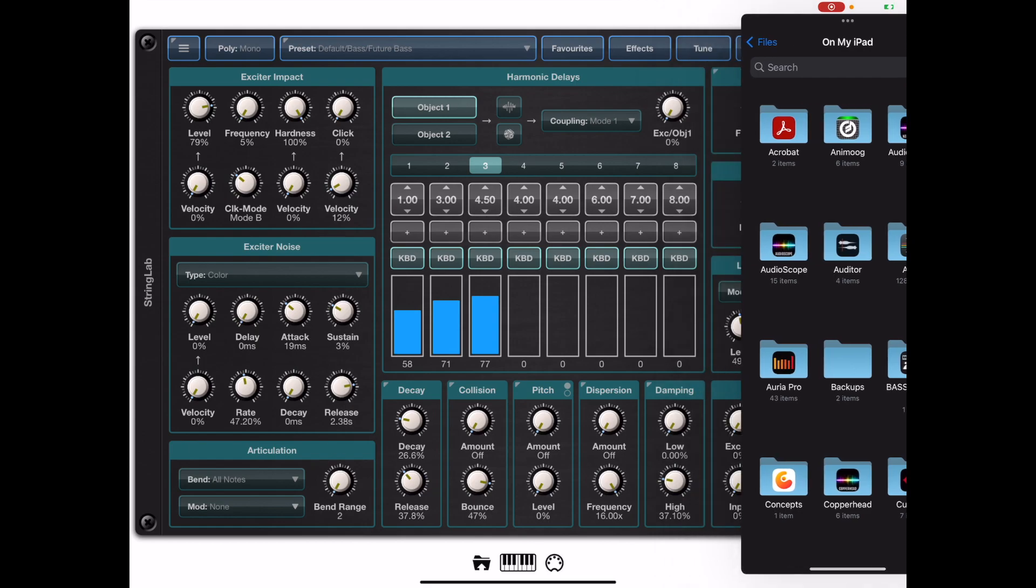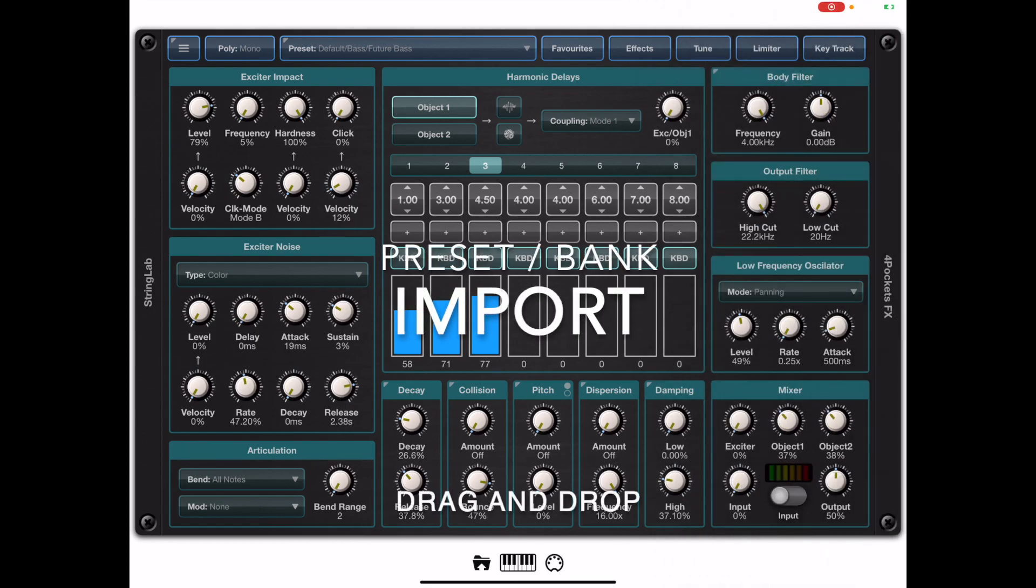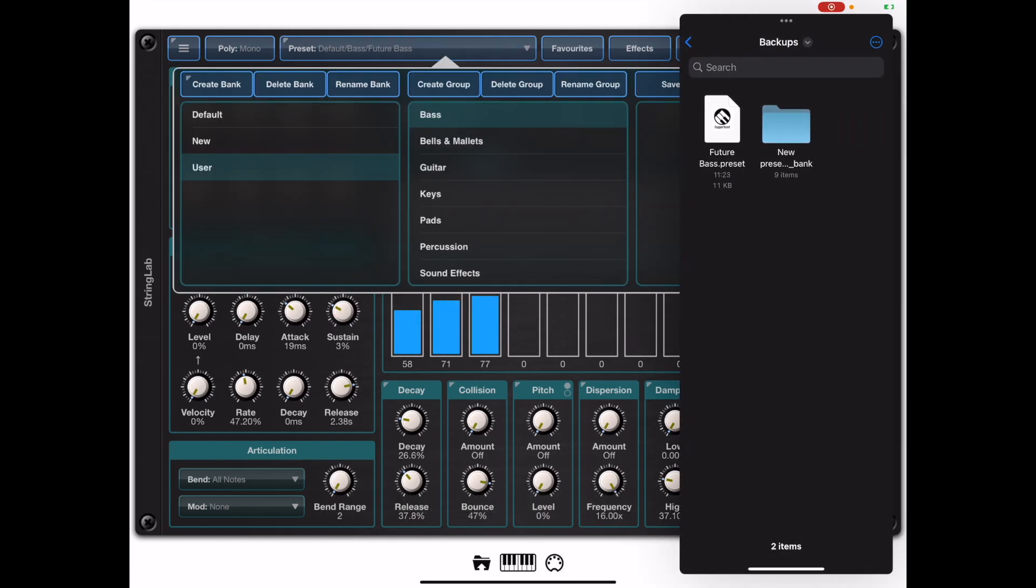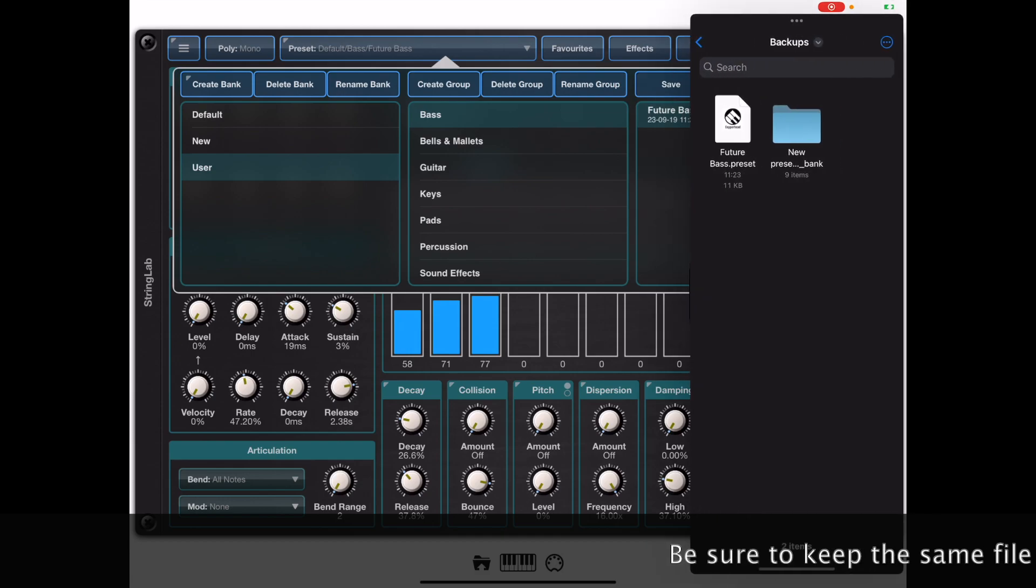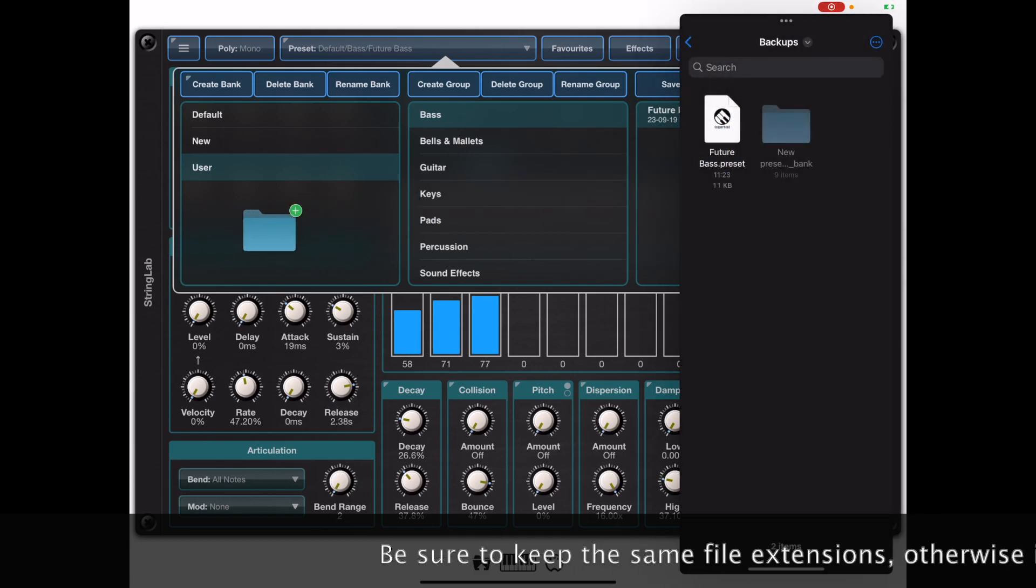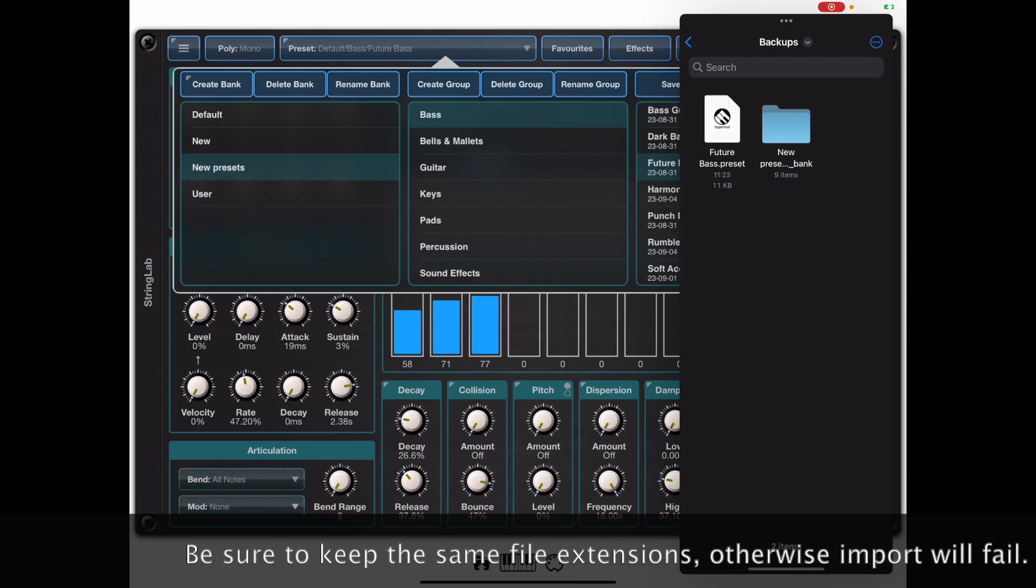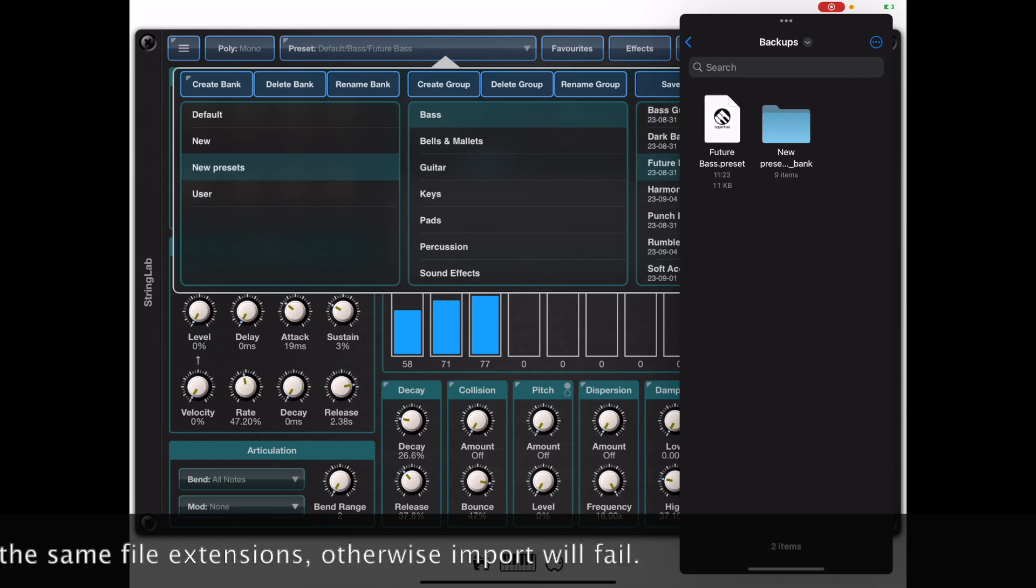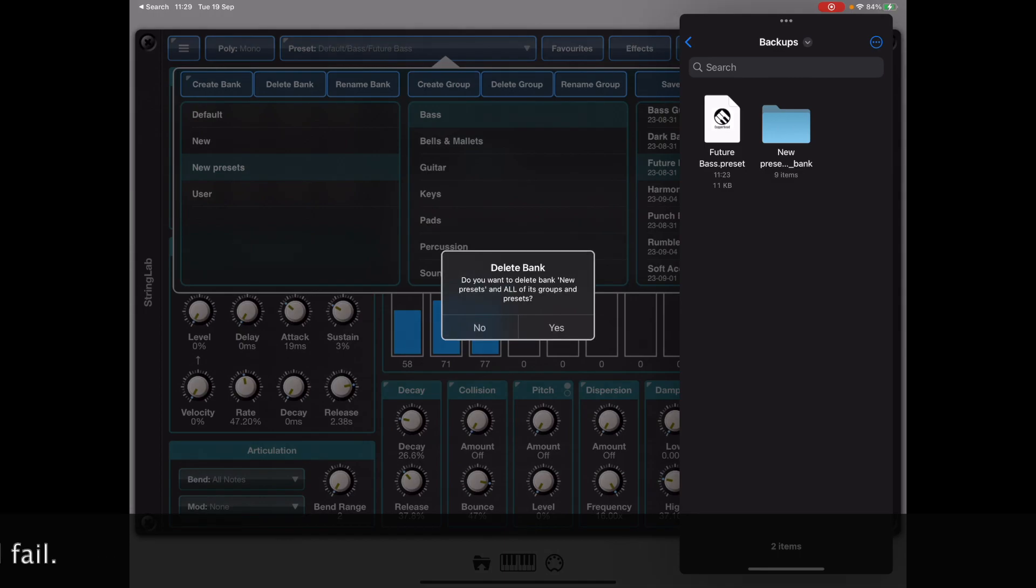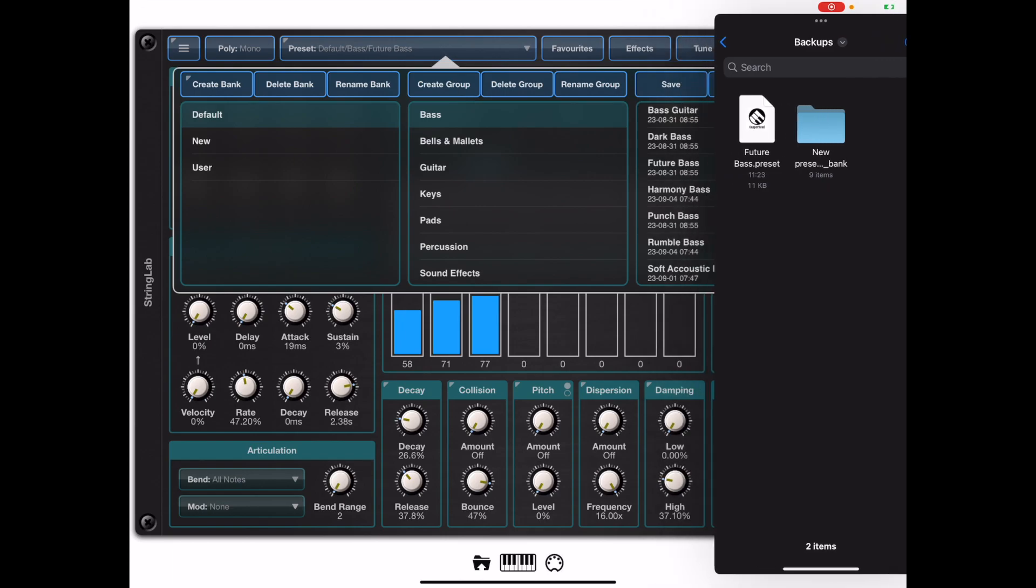Now if you want to import either of those files, either the preset or the whole bank, we can simply do the reverse. We can drag the preset into the right hand side column which will import the preset into the selected bank and group, or we can drag the whole bank over to the banks column and that will import the entire bank with all its groups and presets. And to delete a bank just hit the delete bank button with the selected bank and it will be removed.